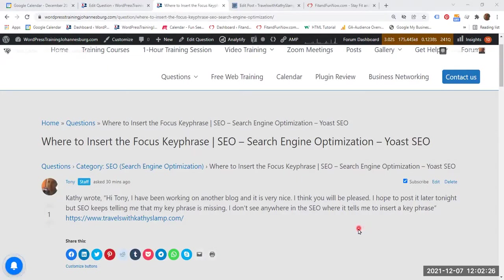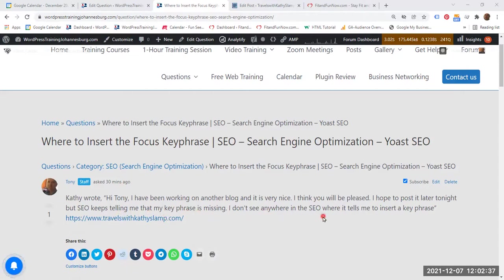Hello everyone. Kathy wrote: 'Hi Tony, I've been working on another blog. I hope to post it later tonight, but SEO keeps telling me that my keyphrase is missing. I don't see anywhere in the SEO where it tells me to insert the keyphrase.'